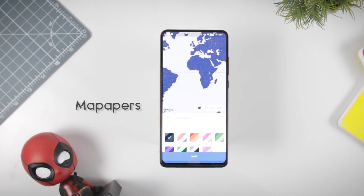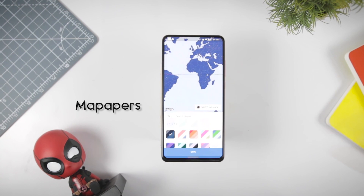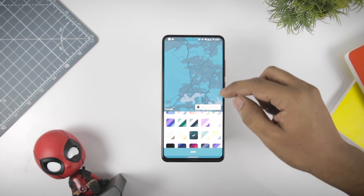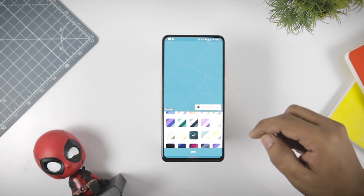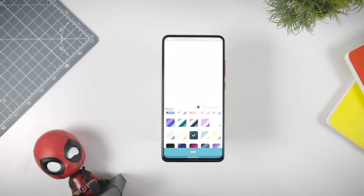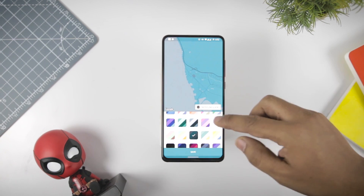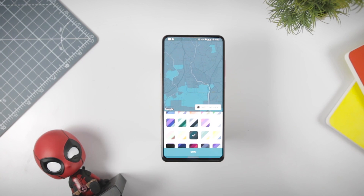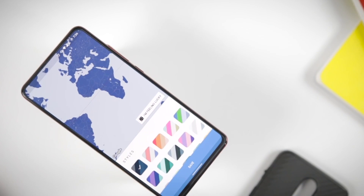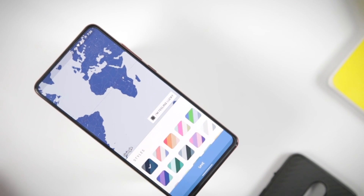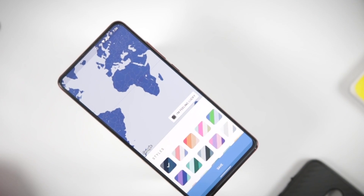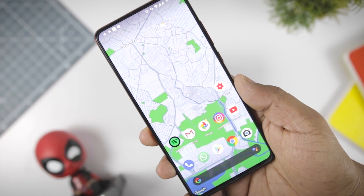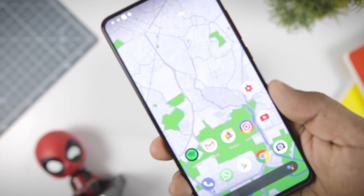Next up we have Map Papers, which is a wallpaper app that lets you theme a map, creating beautiful wallpapers that fit perfectly with your smartphone. Just pick a style, search any location you want, and press the save button — it's as simple as that. With this app you can navigate the map, pinch to zoom and get the perfect view. You also have lots of color customization options.